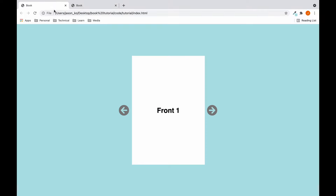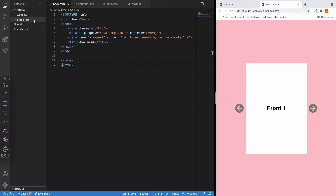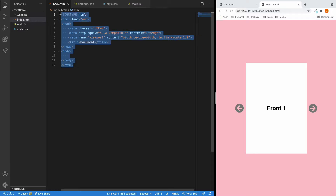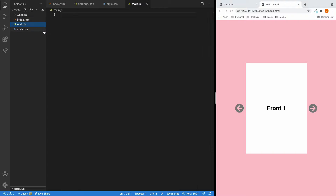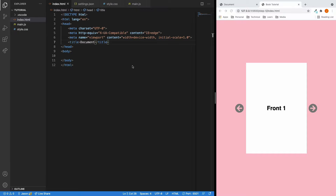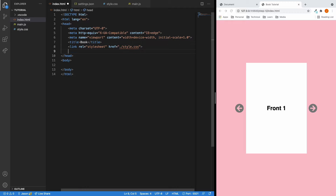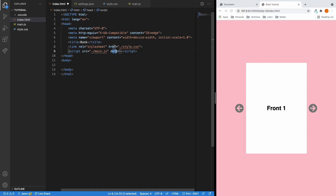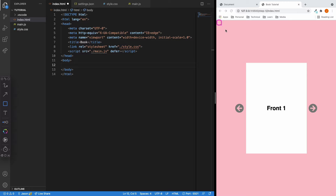Looking at our project directory, we have three different files. The first one is called the index.html file — this is the empty HTML template. We also have the main.js file and the style.css file. First, let's change our title to 'book', then link our CSS file and add the JavaScript file. Don't forget to add the defer attribute, which makes sure the HTML is loaded to the browser before the JavaScript runs, preventing errors from referencing DOM elements before they're loaded.